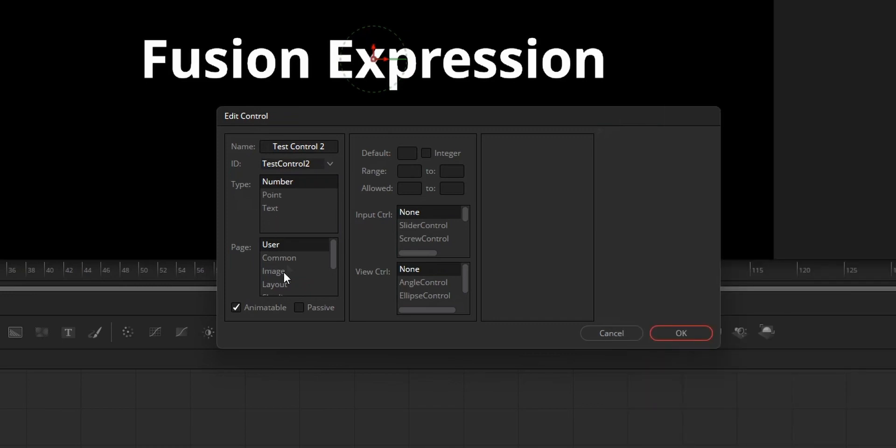From the page, select the page that you like your parameter to be visible on. Choose animatable if you want to add keyframe to these values, or choose passive if not.